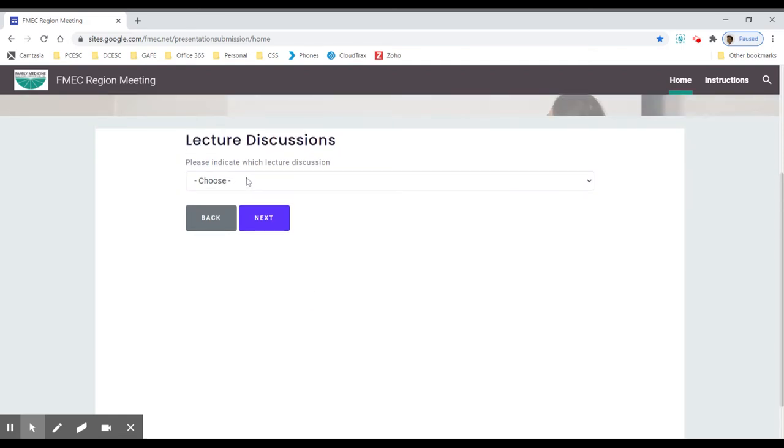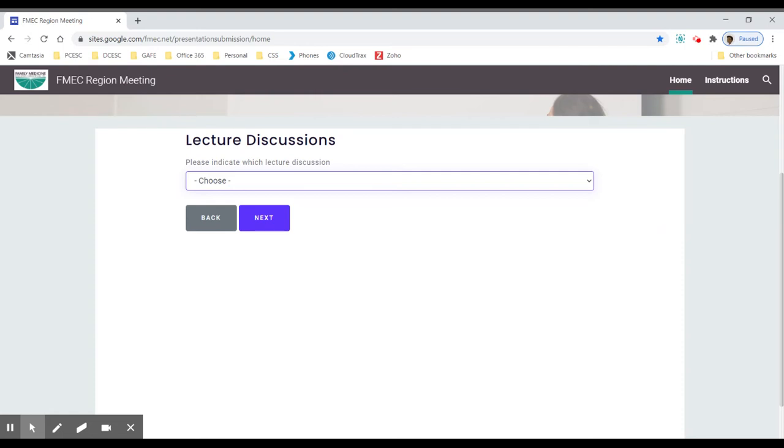Now I'm going to choose which of the lecture discussions I want. You can see there's a preceding letter, or two letters in this case—LD meaning lecture discussion—and you can see the title of the particular lecture discussion. It's vitally important that you pick the correct one.